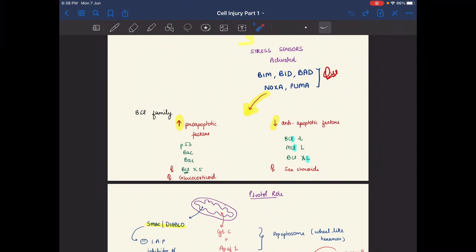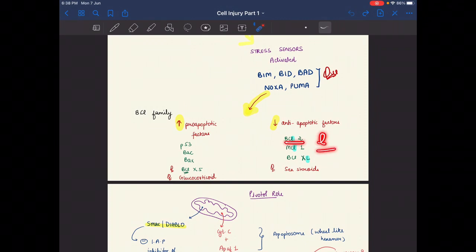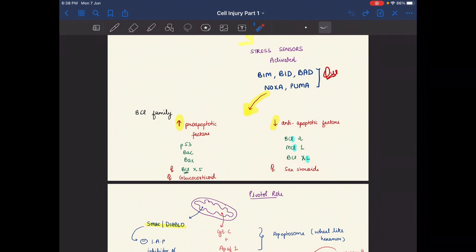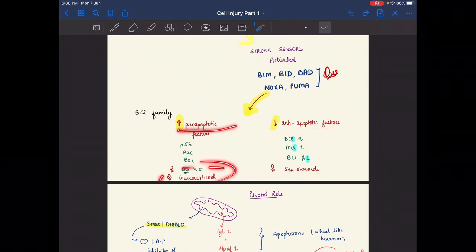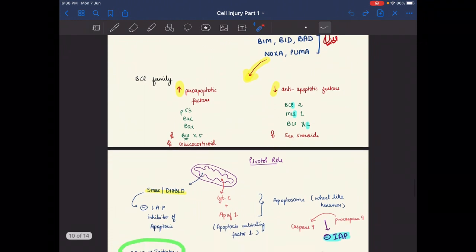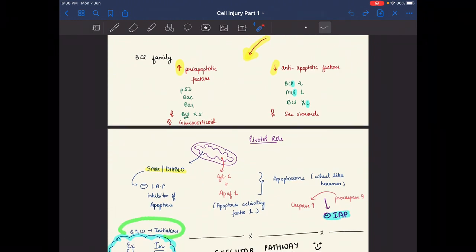Anti-apoptotic factors include BCL-2, MCL-1, and BCL-XL — remember the letter L appears in all their names. BCL-XS is the pro-apoptotic factor, despite having 'L' in the name. Additionally, sex steroids are anti-apoptotic factors, while glucocorticoids are pro-apoptotic factors.